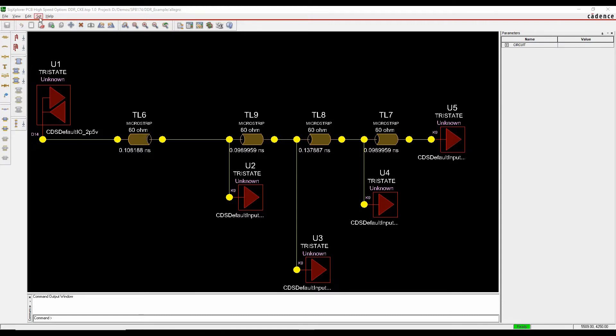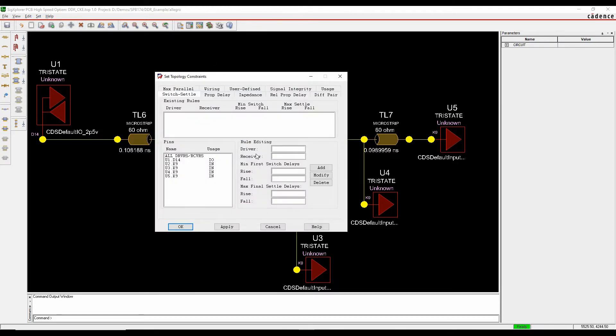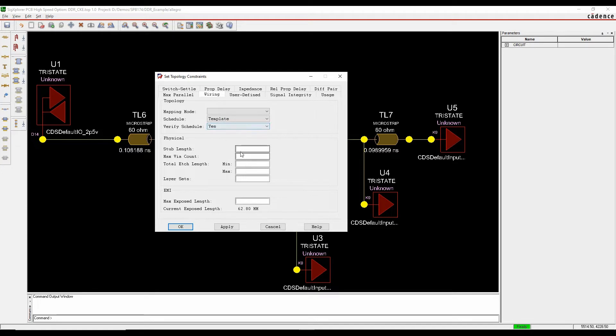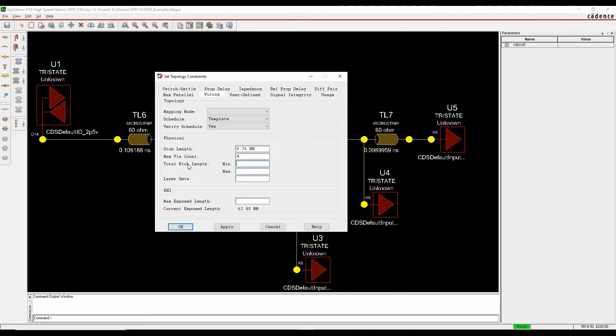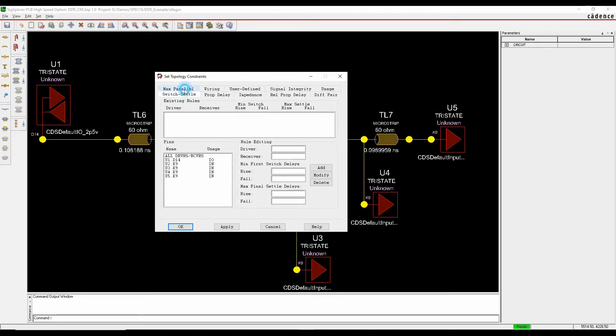So if we look at the set constraints command I can then start to set specific rules. So if we start off with a wiring pane, I've got a template that I've defined already so I'm just going to verify that schedule, specify a stub length of maybe 0.76. I want maximum number of four vias on these nets, the rest I'm not going to worry about. But you can do things like Total X Length EMI, there's some signal integrity rules, there's some usage rules, there's some switch settle.